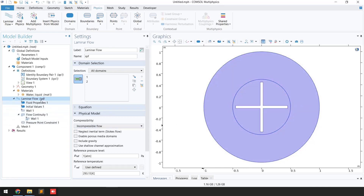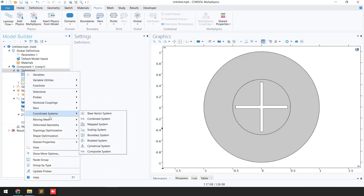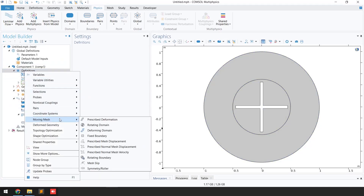We need to select the deforming or moving mesh condition. For the moving mesh I'll click on 'Definitions,' go to 'Moving Mesh,' and select 'Rotating Domain.'